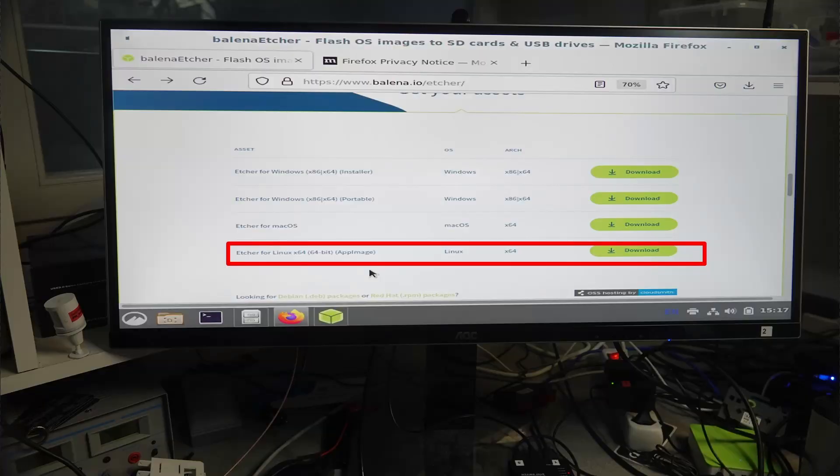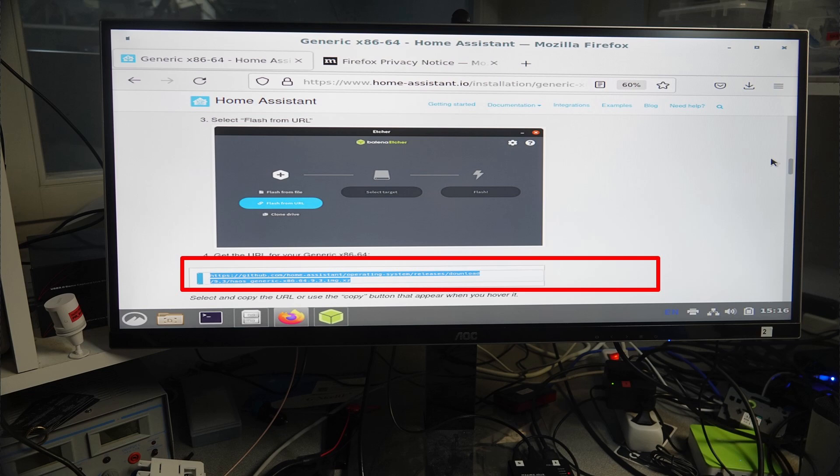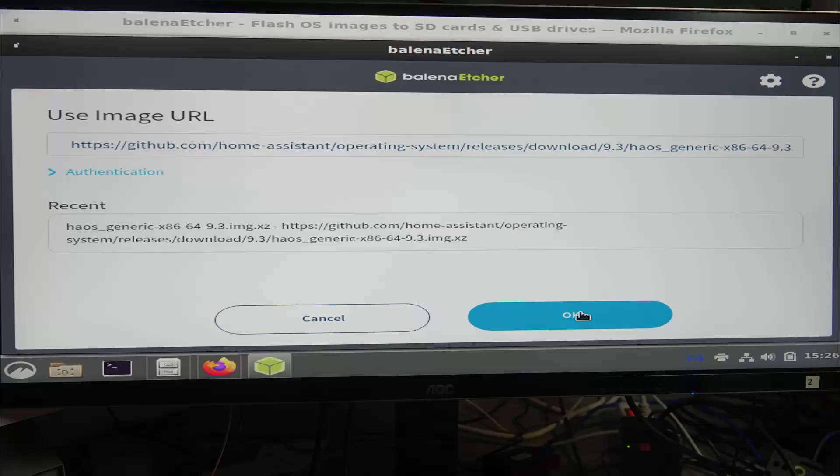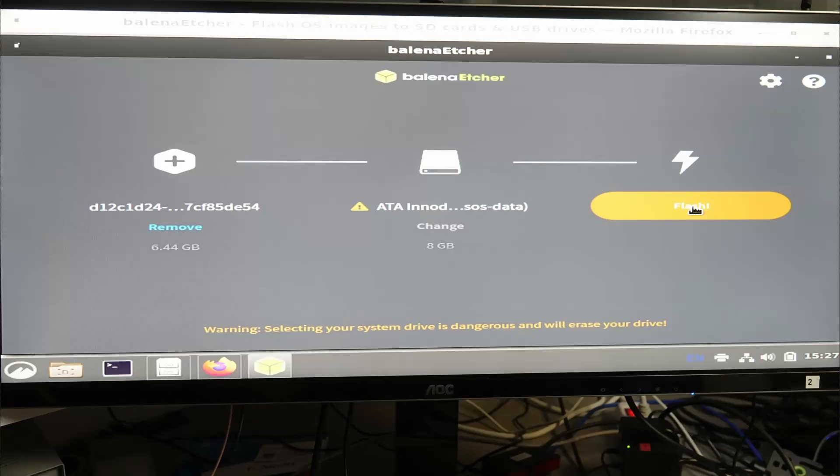When started, you use Firefox to install Balena Etcher on the USB stick. After starting Etcher, you input this Home Assistant download URL into the FROM. Select the internal SSD as a target and confirm that you want to flash it there.